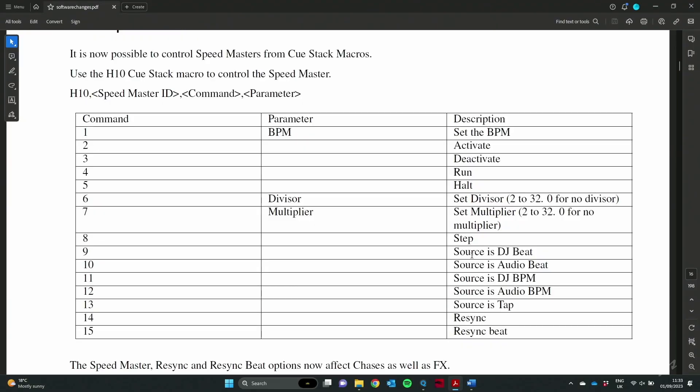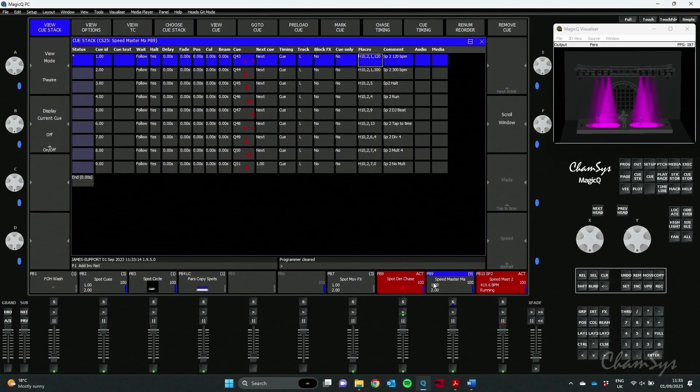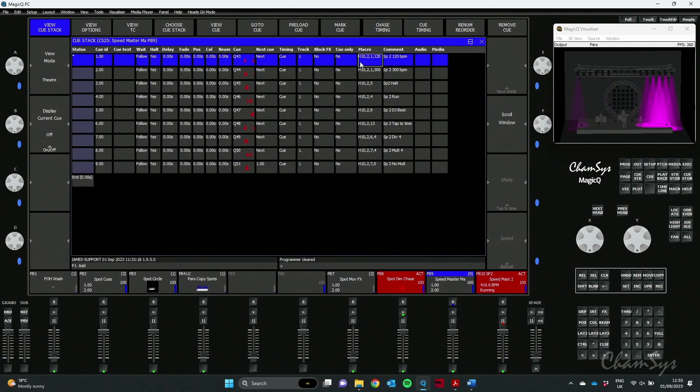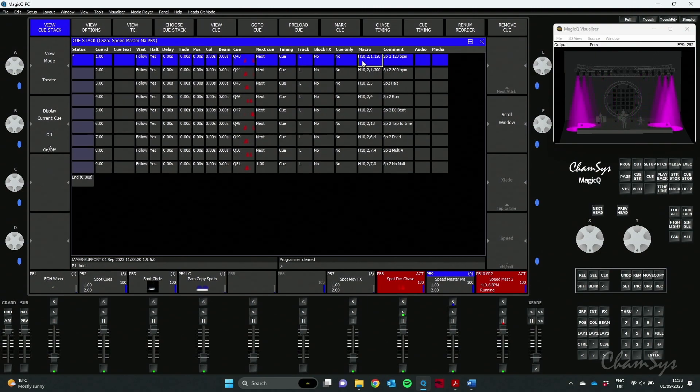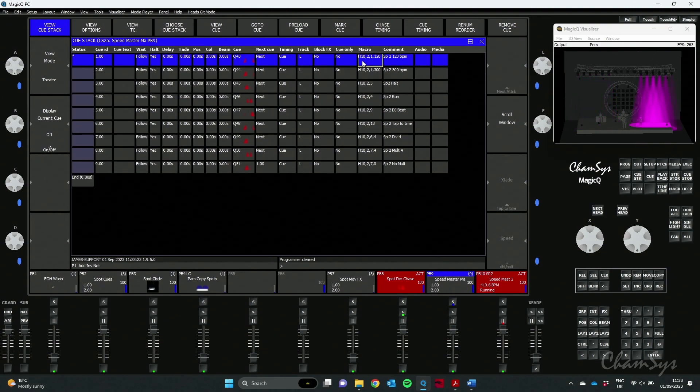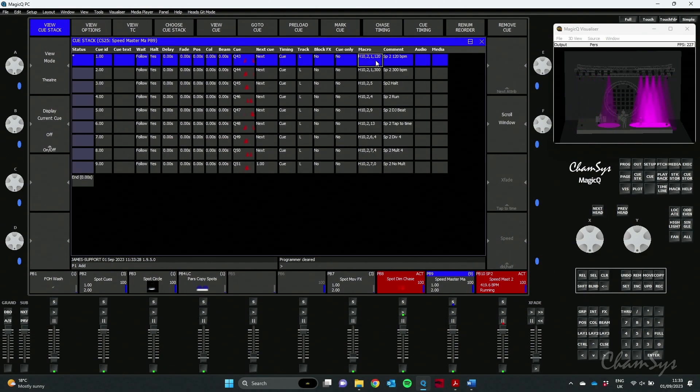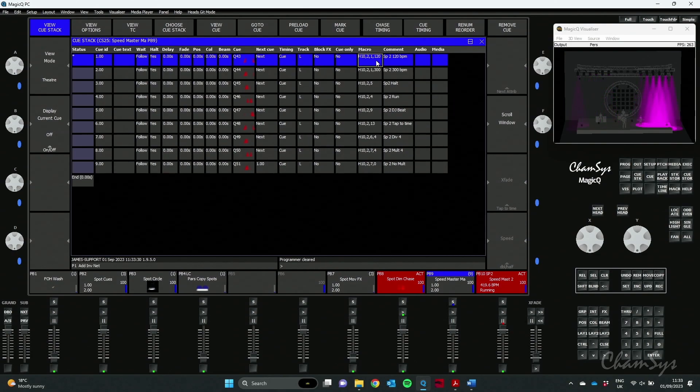So now you've seen the commands, let's see it in action. If we go into MagicQ, here's one I made earlier, playback 9. You can see I've done exactly that: H10 which is my QStack macro for Speedmaster control, 2 Speedmaster 2, 1 was the parameter to say set BPM, and of course my value here 120, 128 BPM.